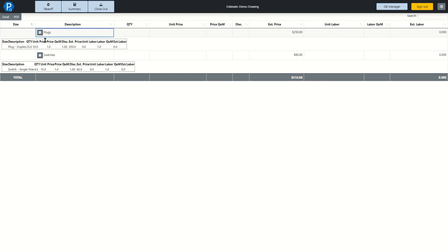The summary screen is, of course, able to be exported into both Excel and PDF for you. Now let's take a look at the closeout screen.